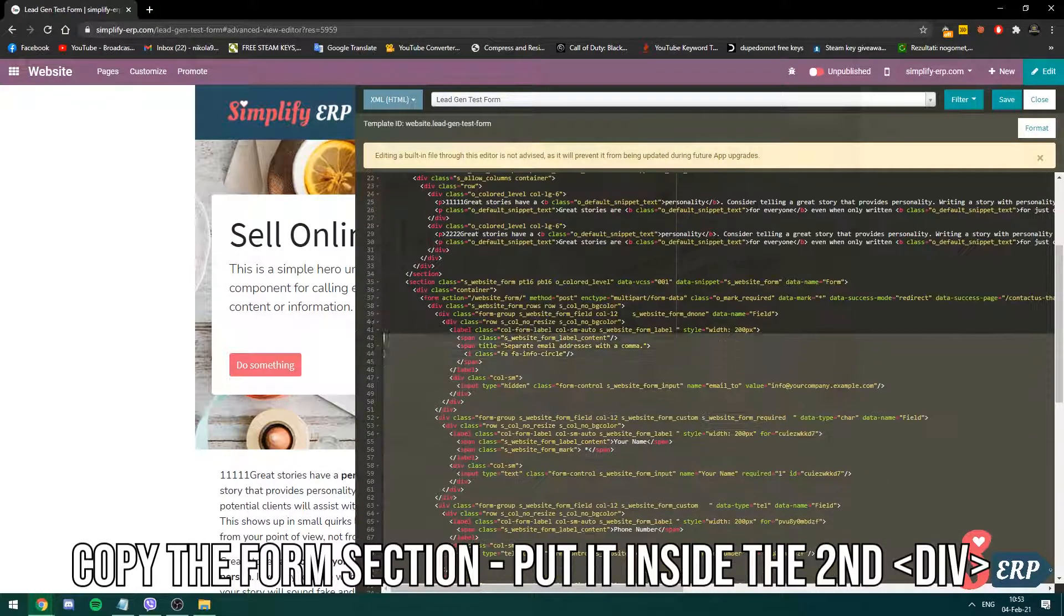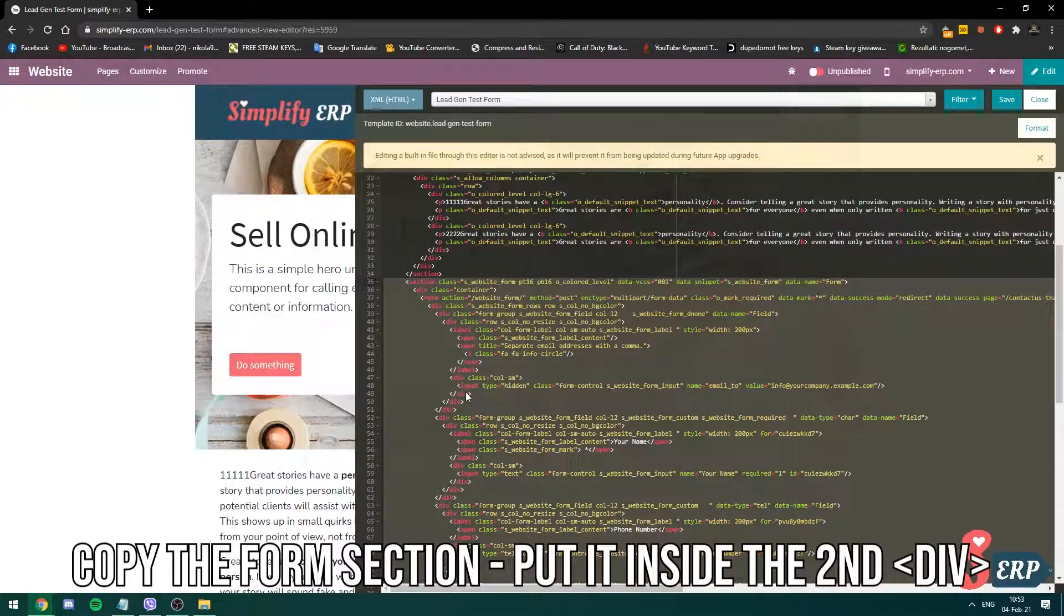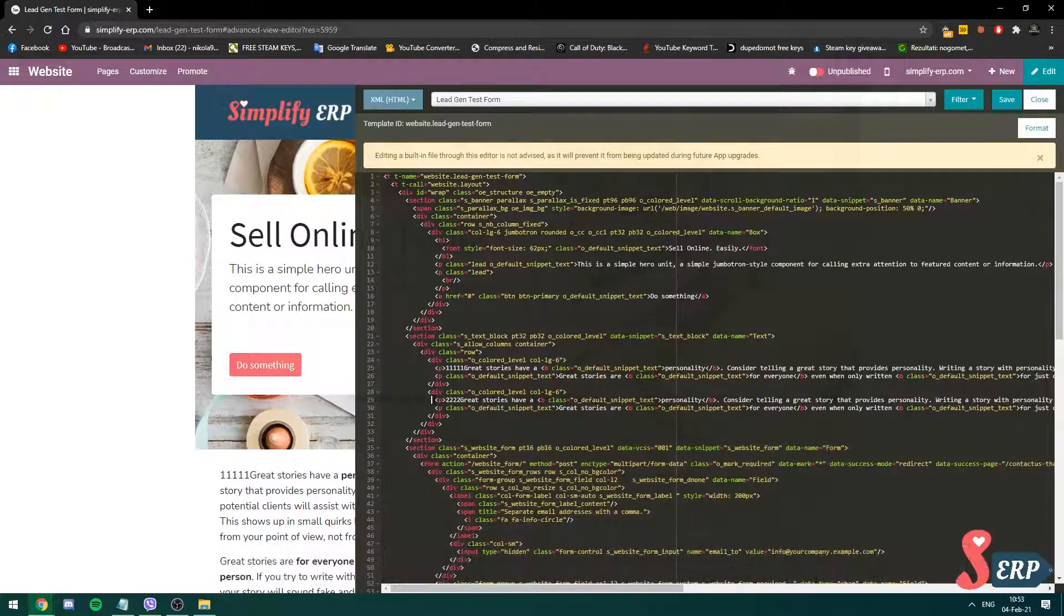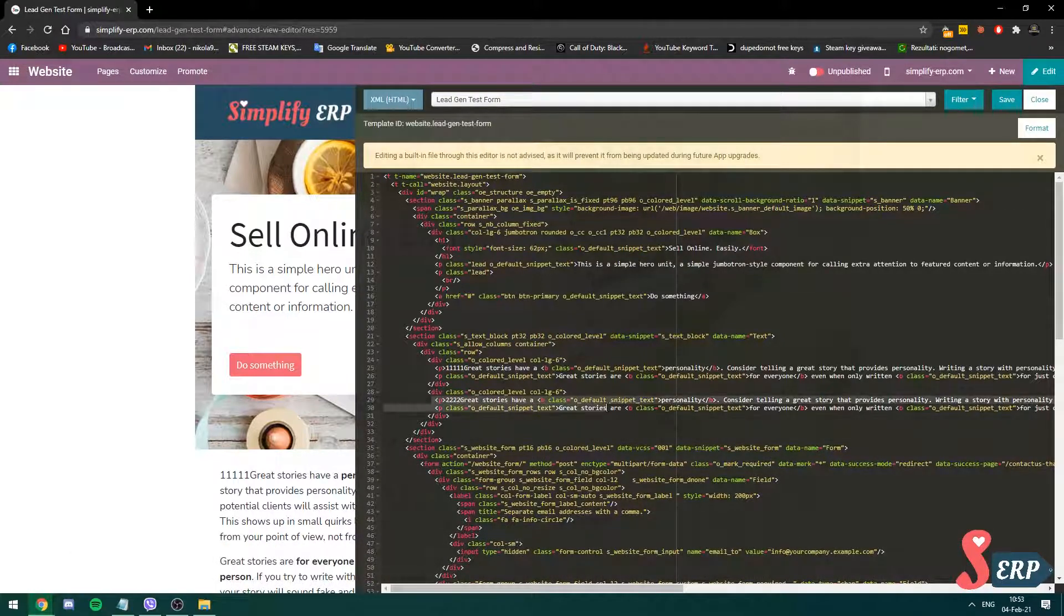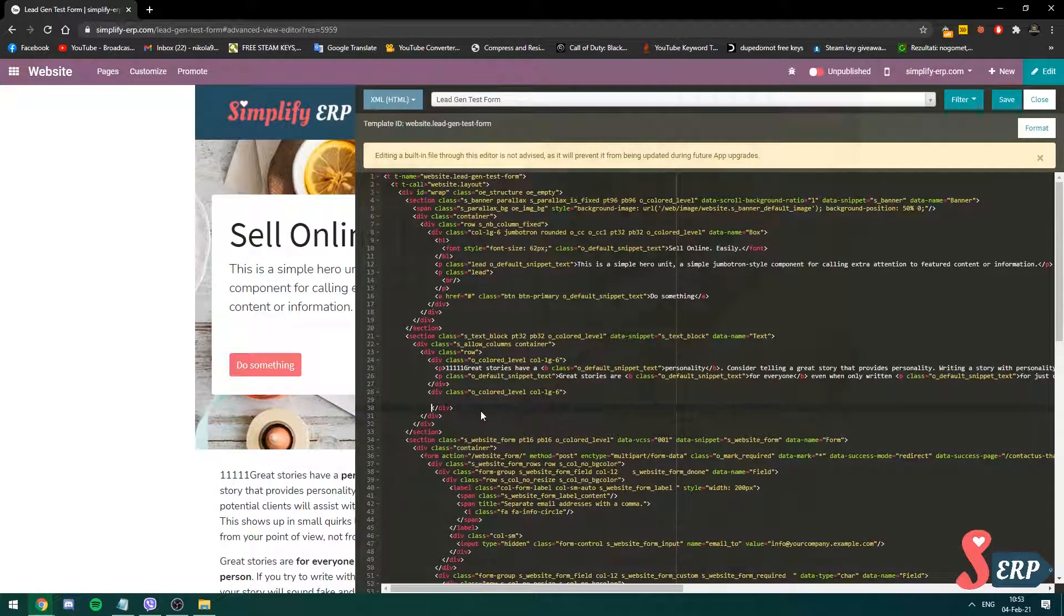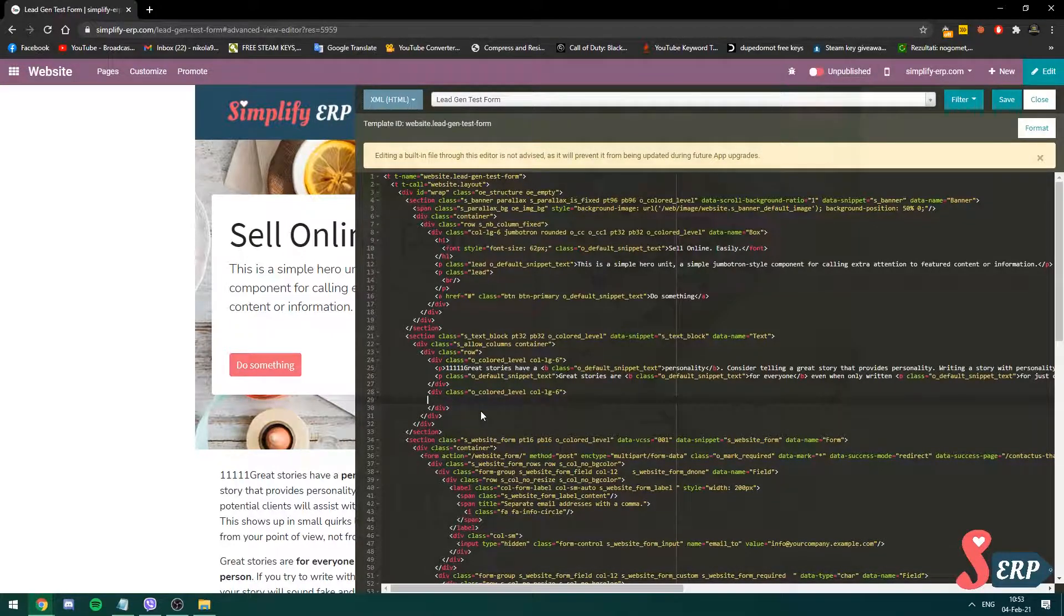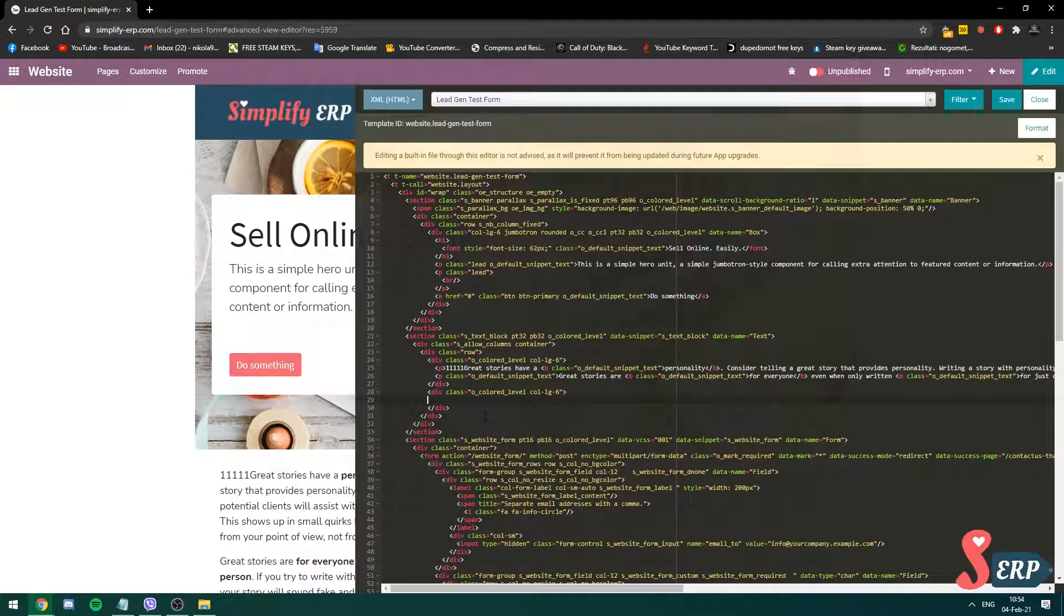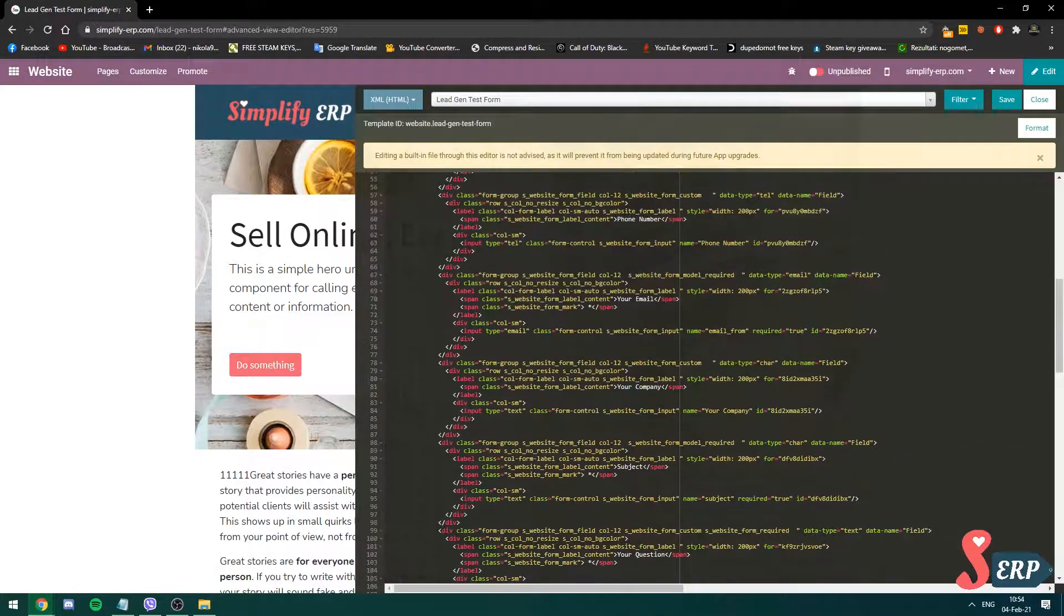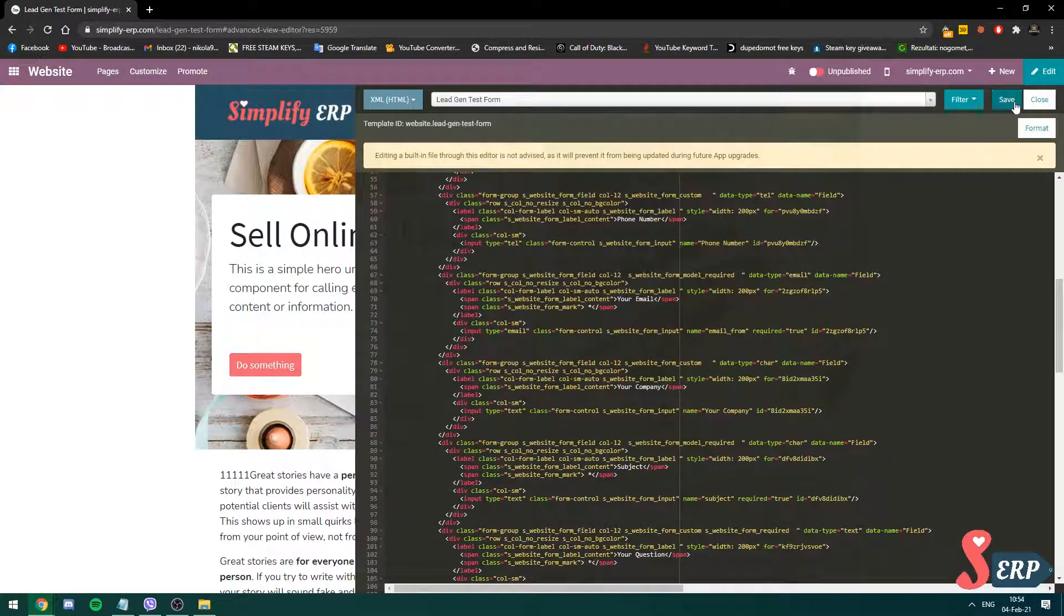And I'm going to replace it in this paragraph form right here. I'm going to paste the code and I'm going to click save.